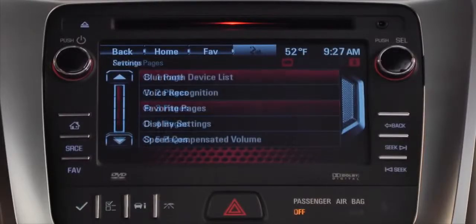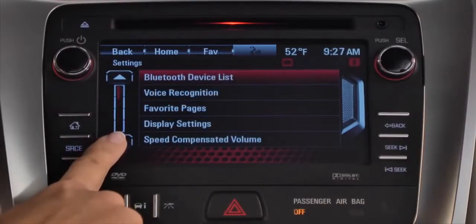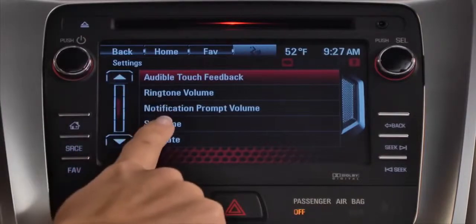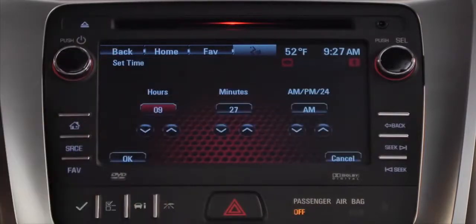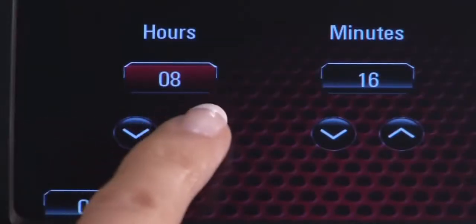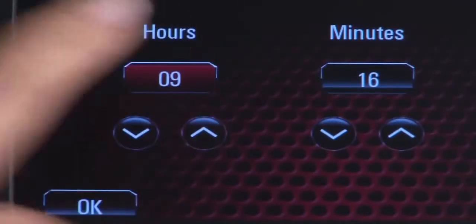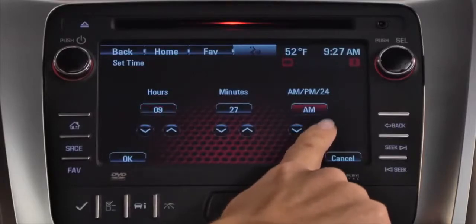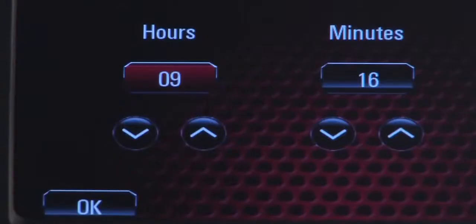Select set time to set the digital clock. Use the up and down arrows to adjust hours and minutes and to choose a 12 or 24 hour clock. Press OK to save the adjustments.